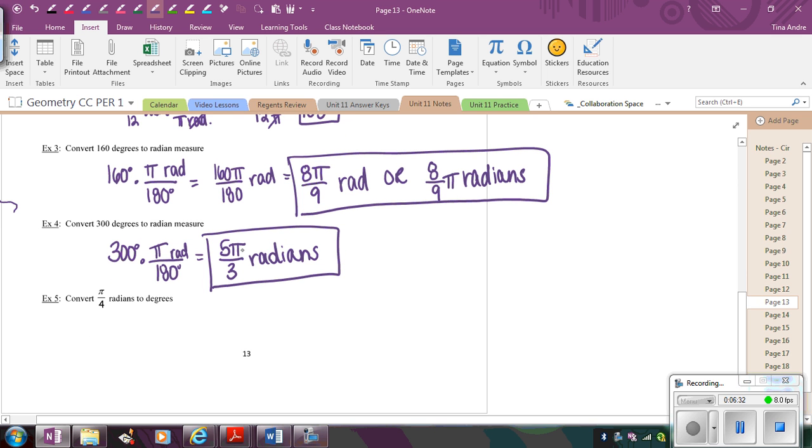Keep in mind that radians doesn't necessarily have to have π in it. It's just a lot of times it will, but it doesn't have anything to do with the actual radian itself. It doesn't have to be in there. You've seen examples where you've had just like 1.5 radians or 2 radians. So don't feel like you always have to have π in your answer when you're dealing with radians.